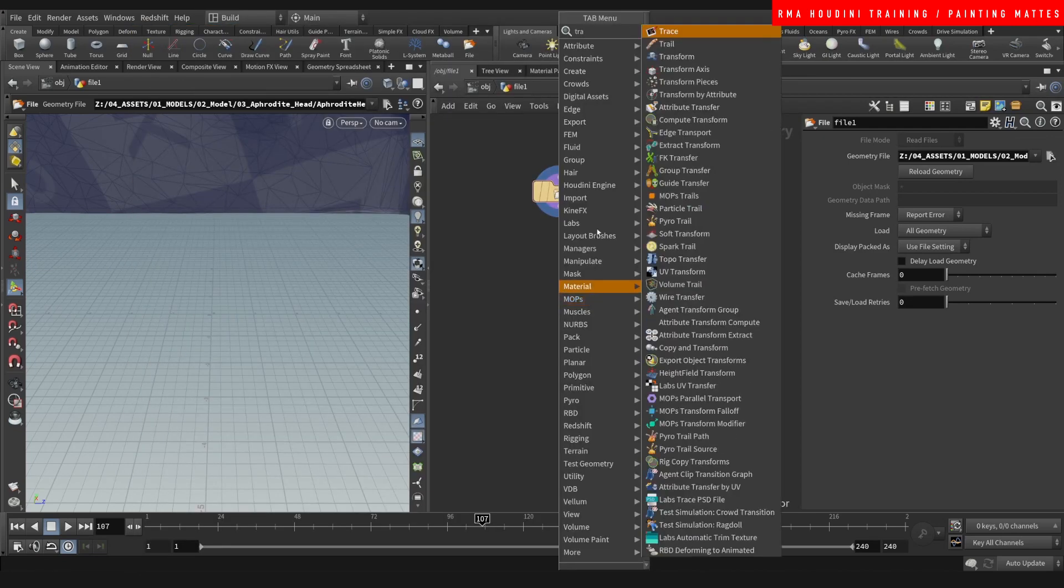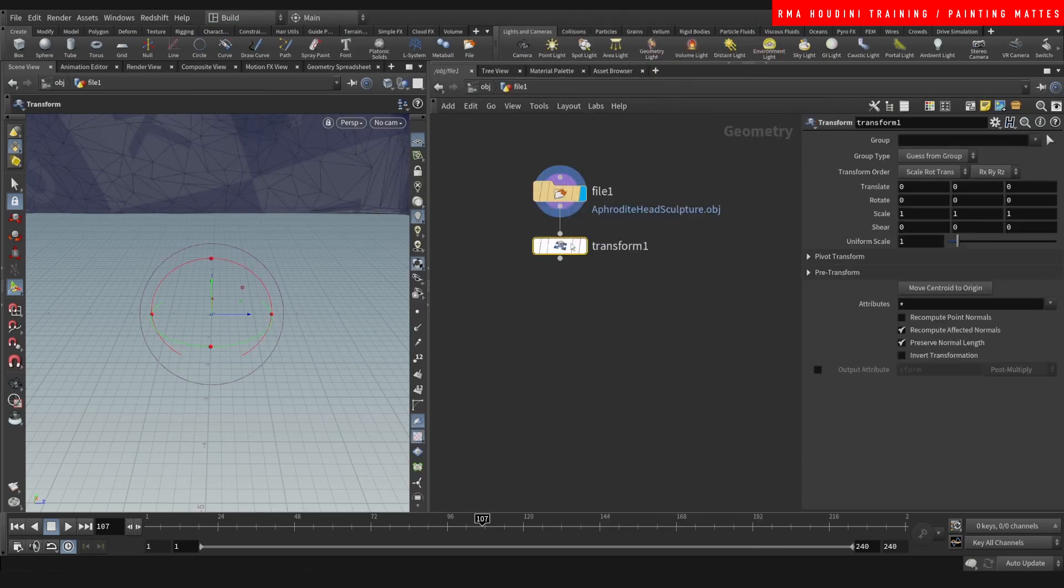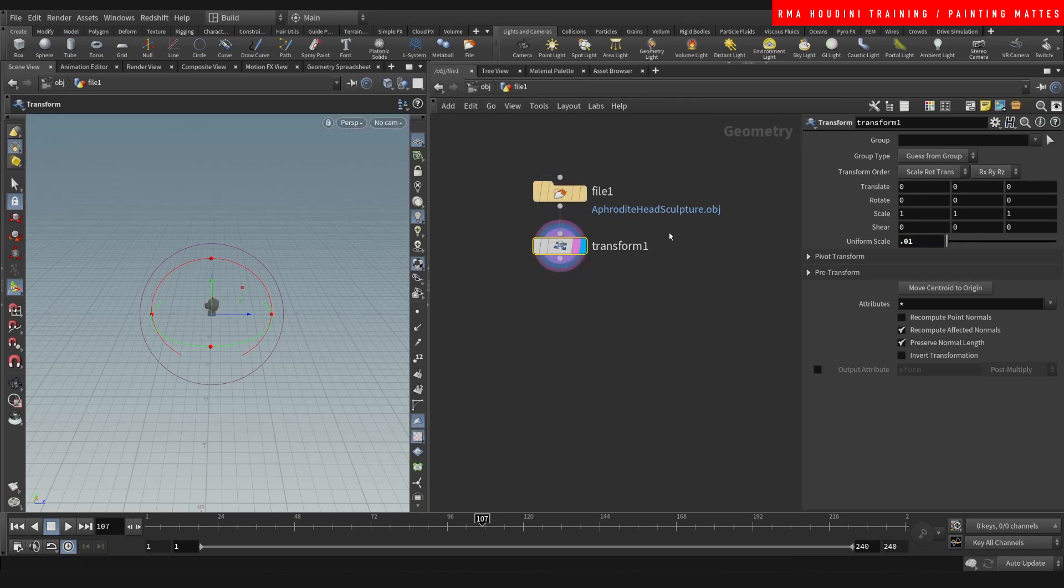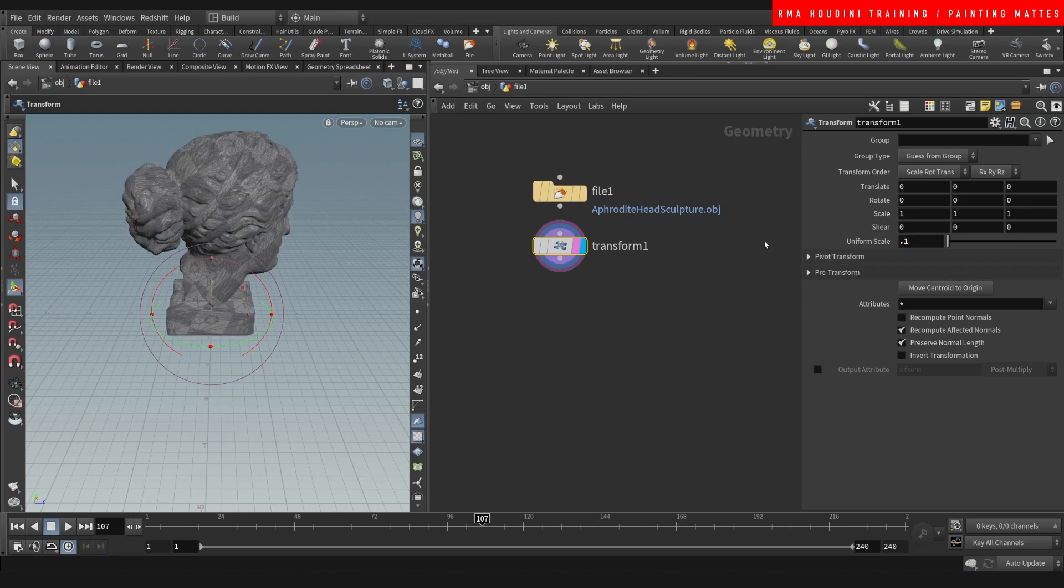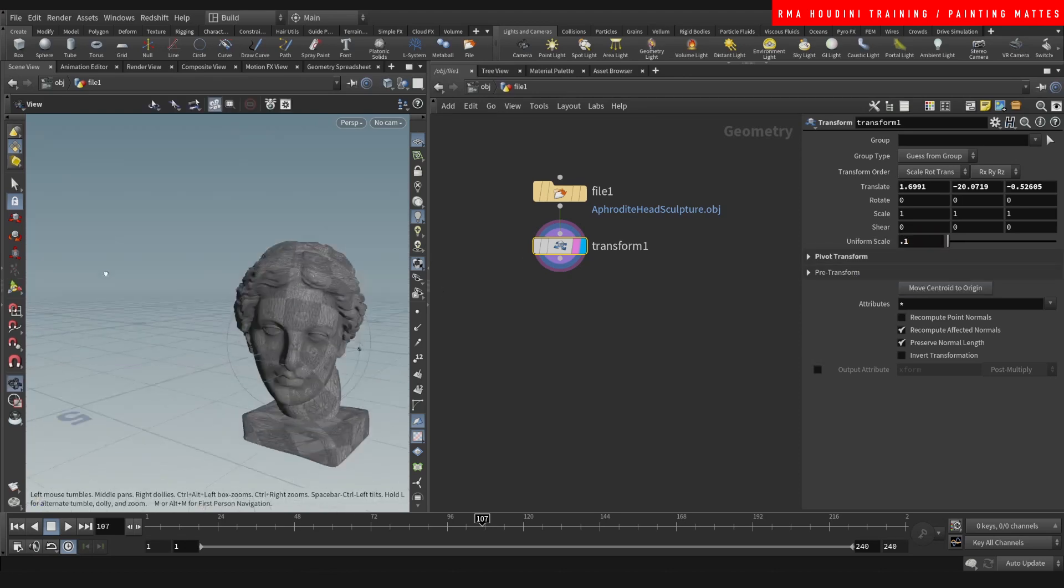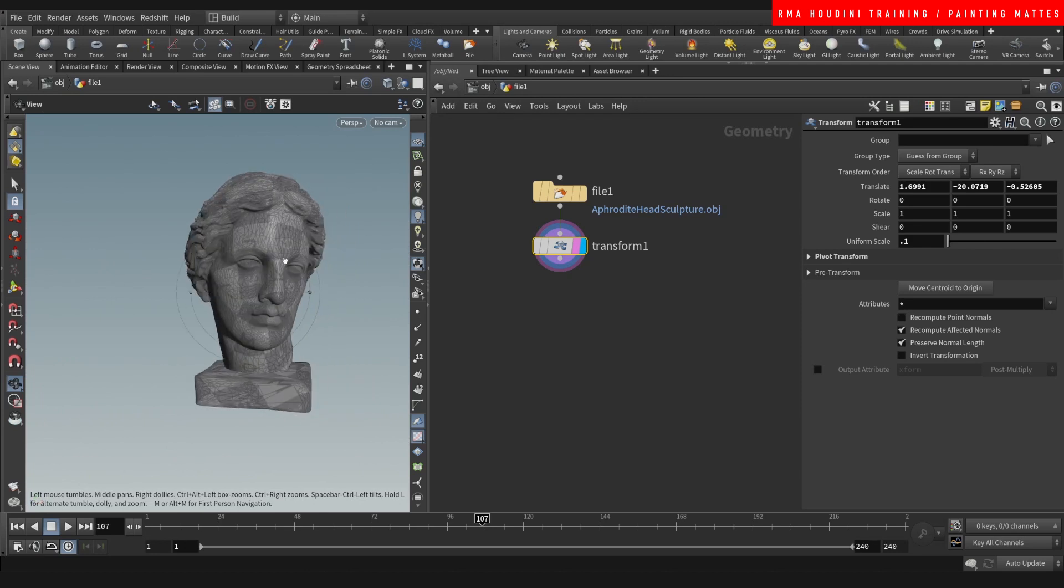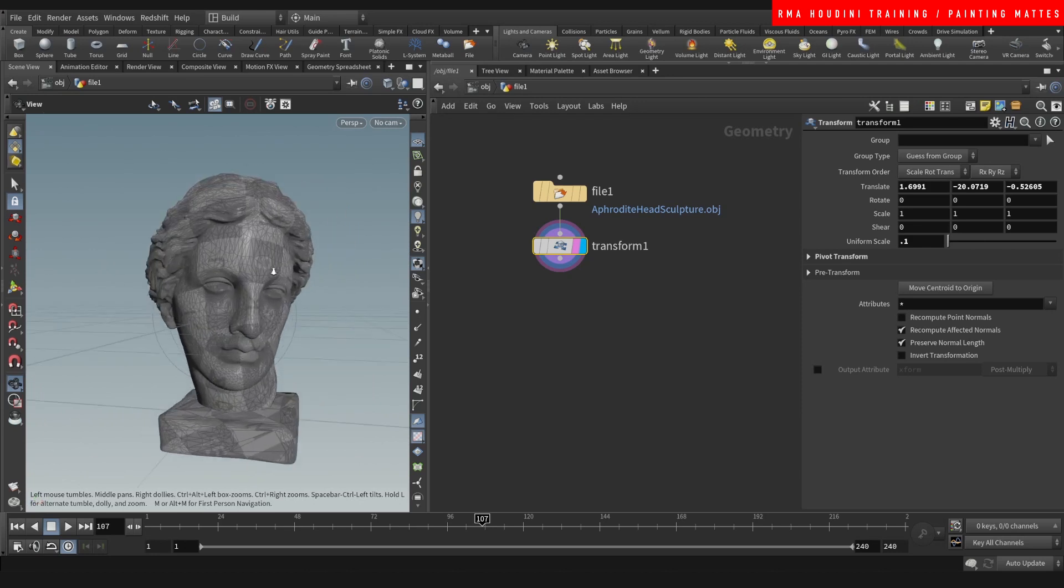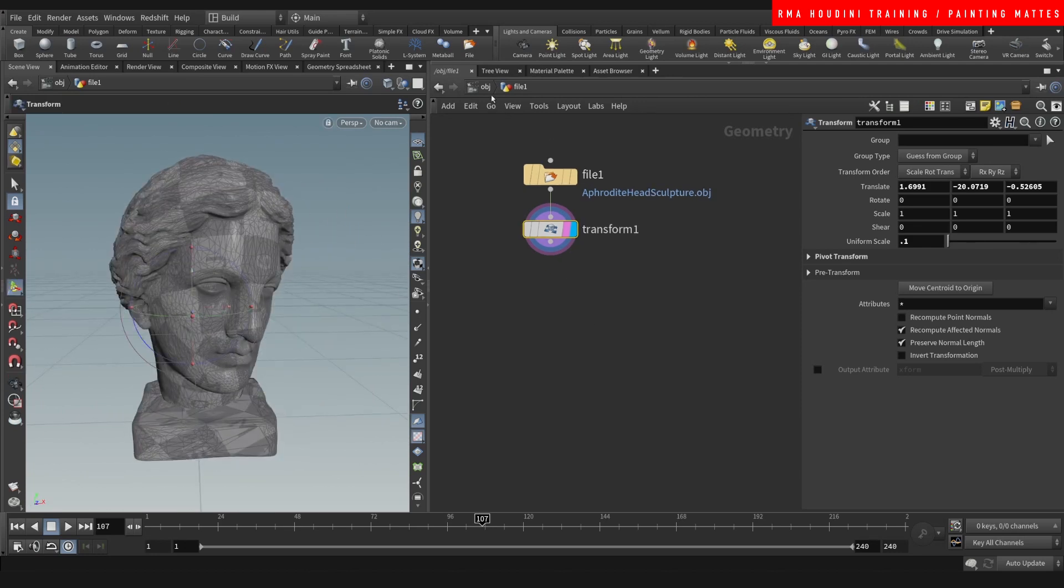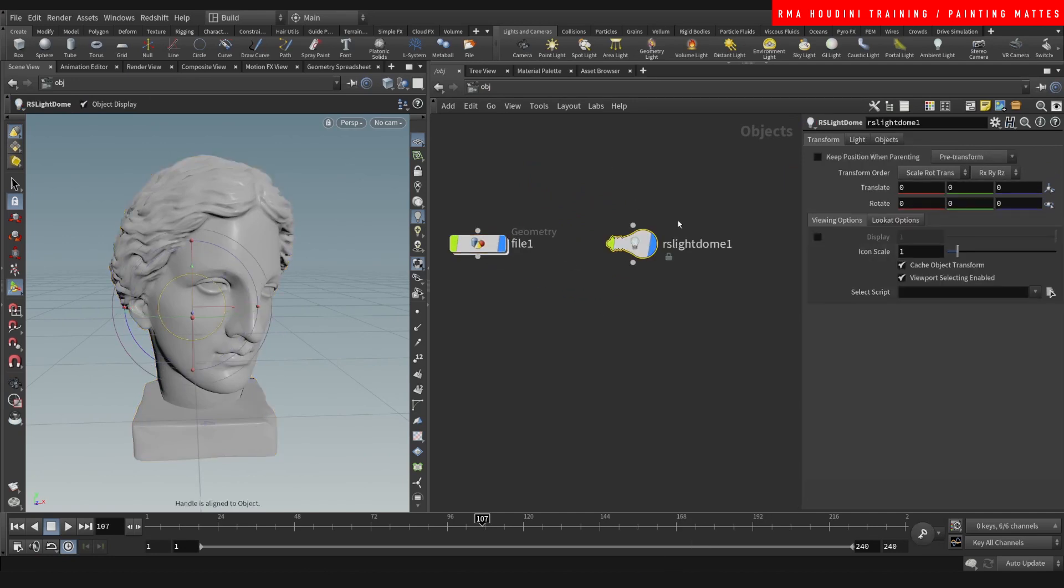I'm going to transform it so it doesn't come in so big, center to origin. All right, so here we go, we have a model ready to test out. First things first, let's bring in an RS dome light.